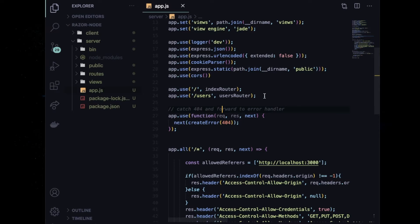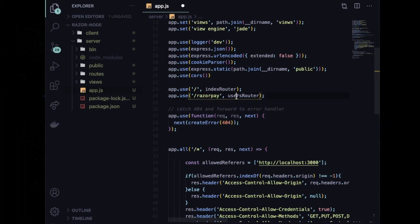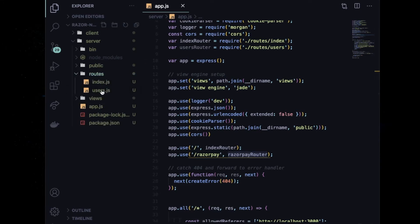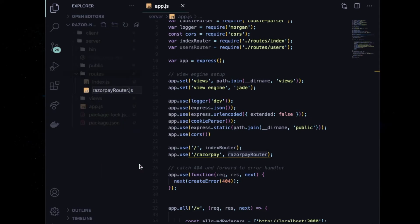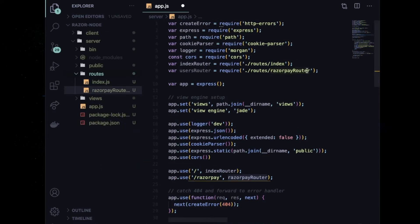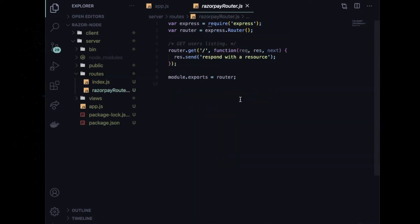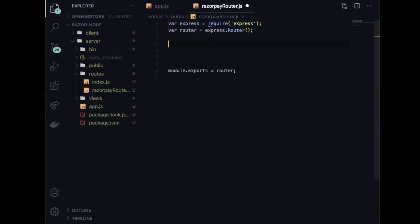Now I need to set up the routes. Express Generator has already defined a user route, so I'll change it to a razorpay route and also rename the user.js file to razorpay router. Make sure to import it at the top of app.js and save.